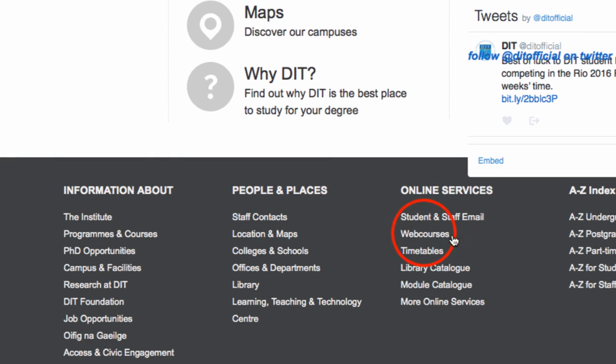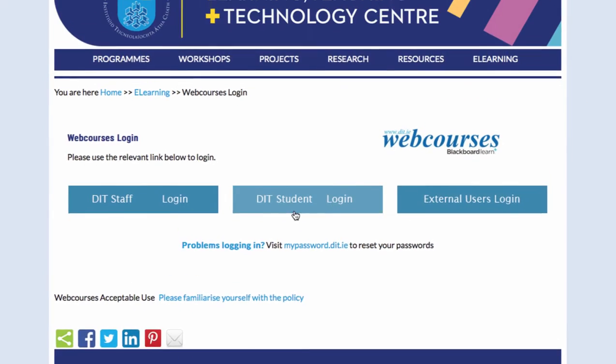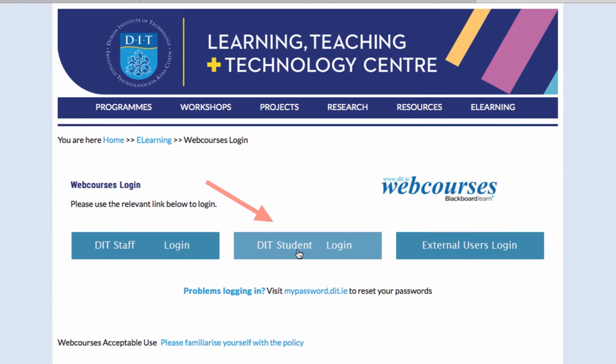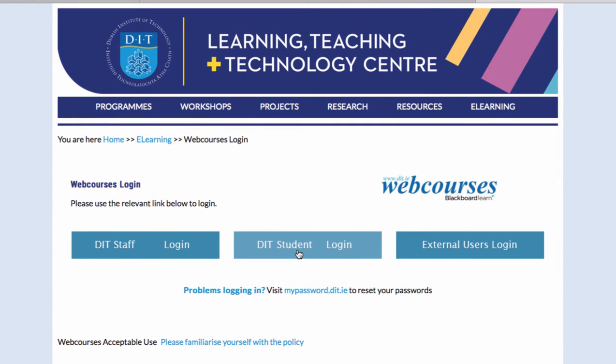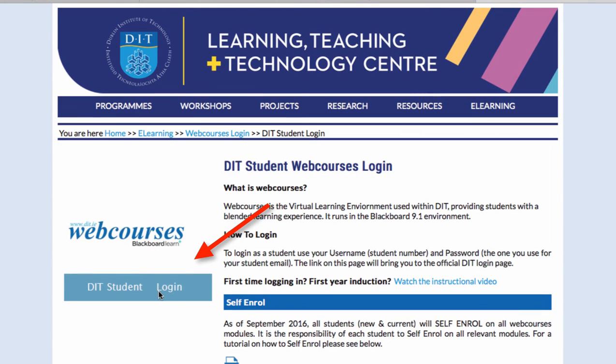On the next page that loads, select the relevant link. Save or bookmark this page for quicker access in the future. When you click on this link, you will be brought to the main Login to DIT Services page.